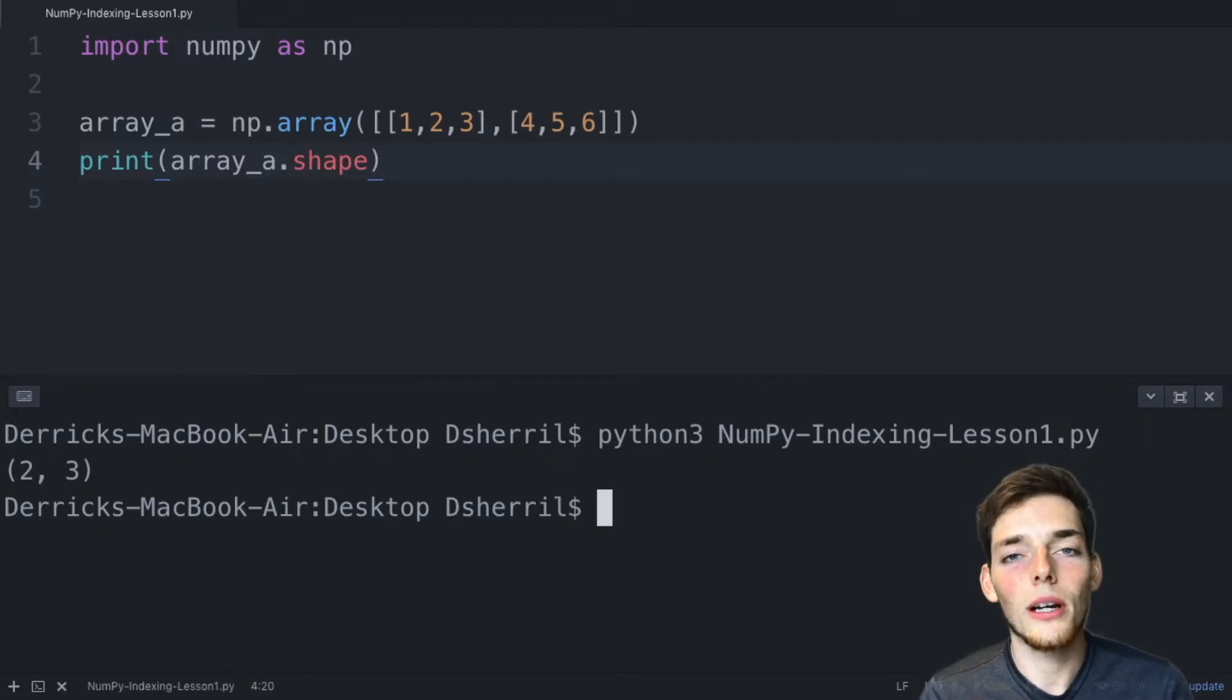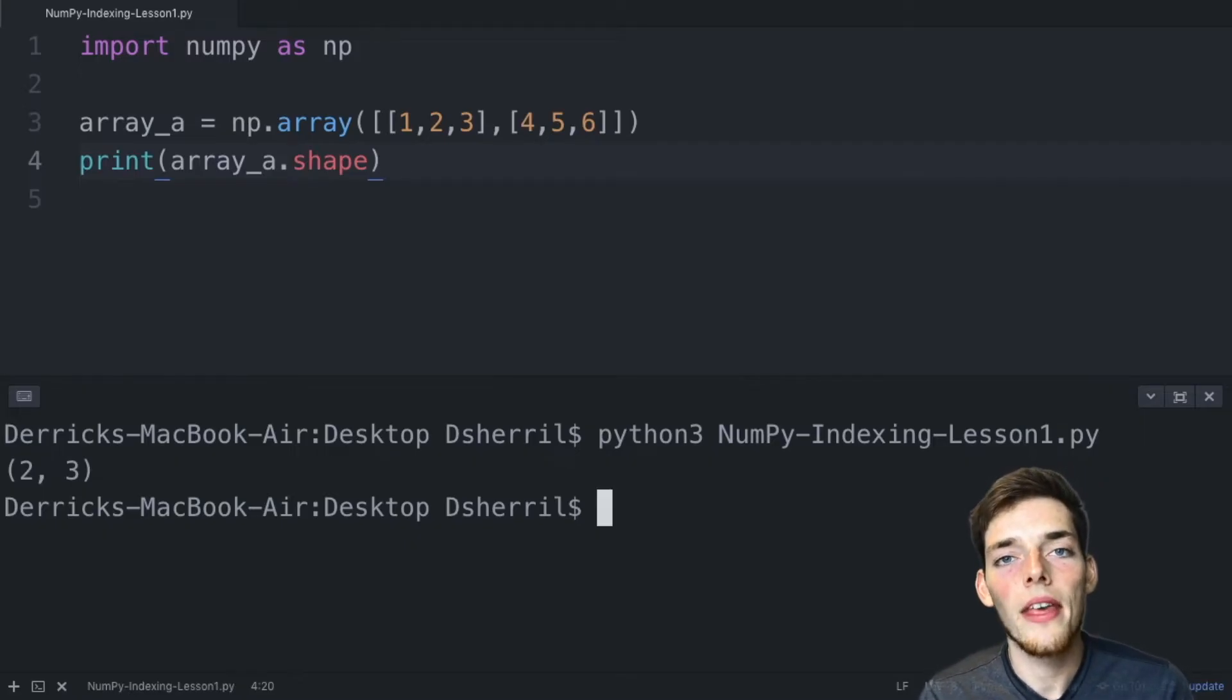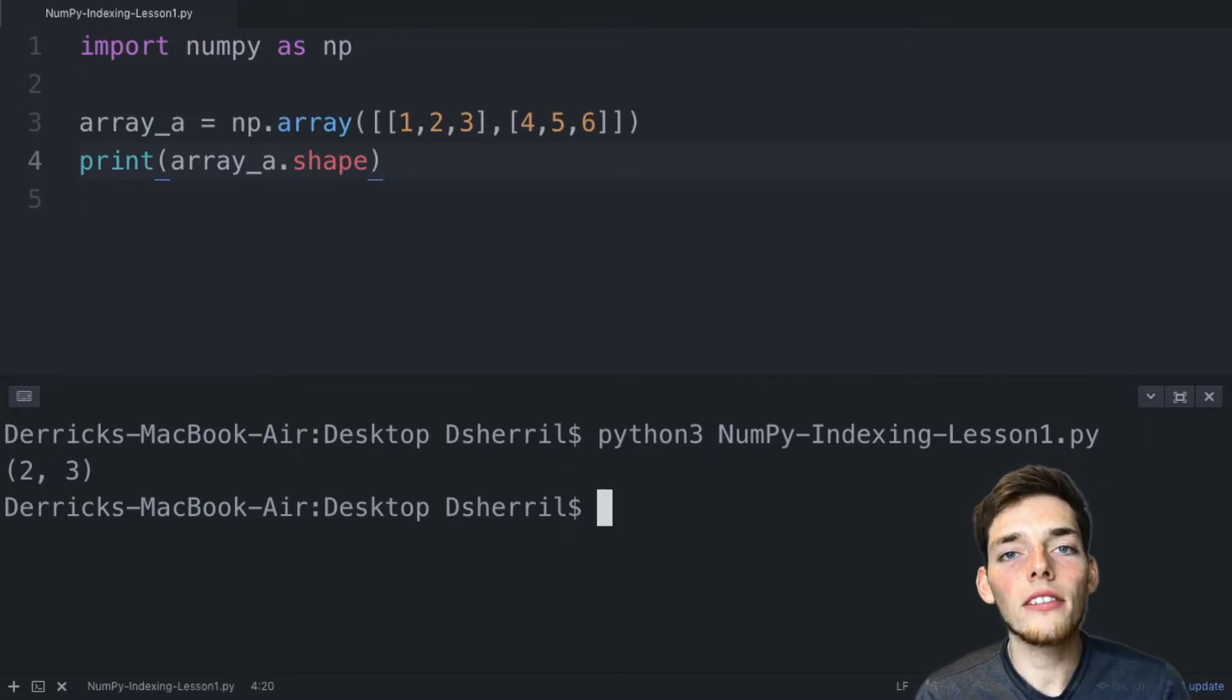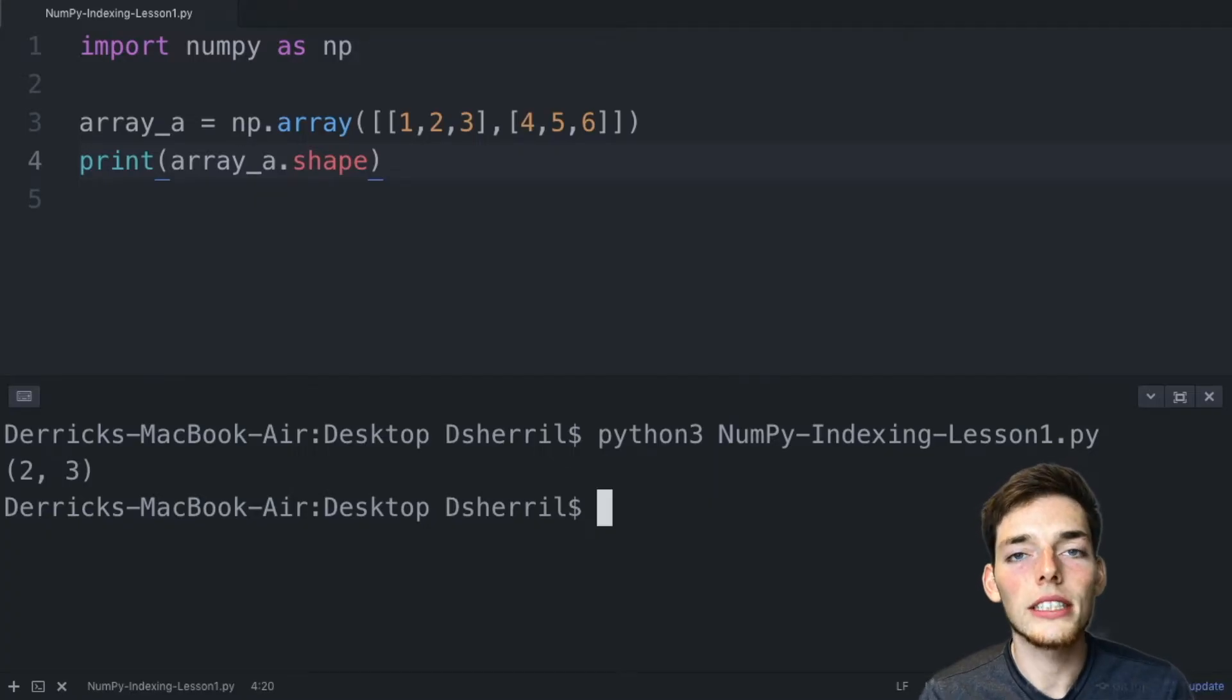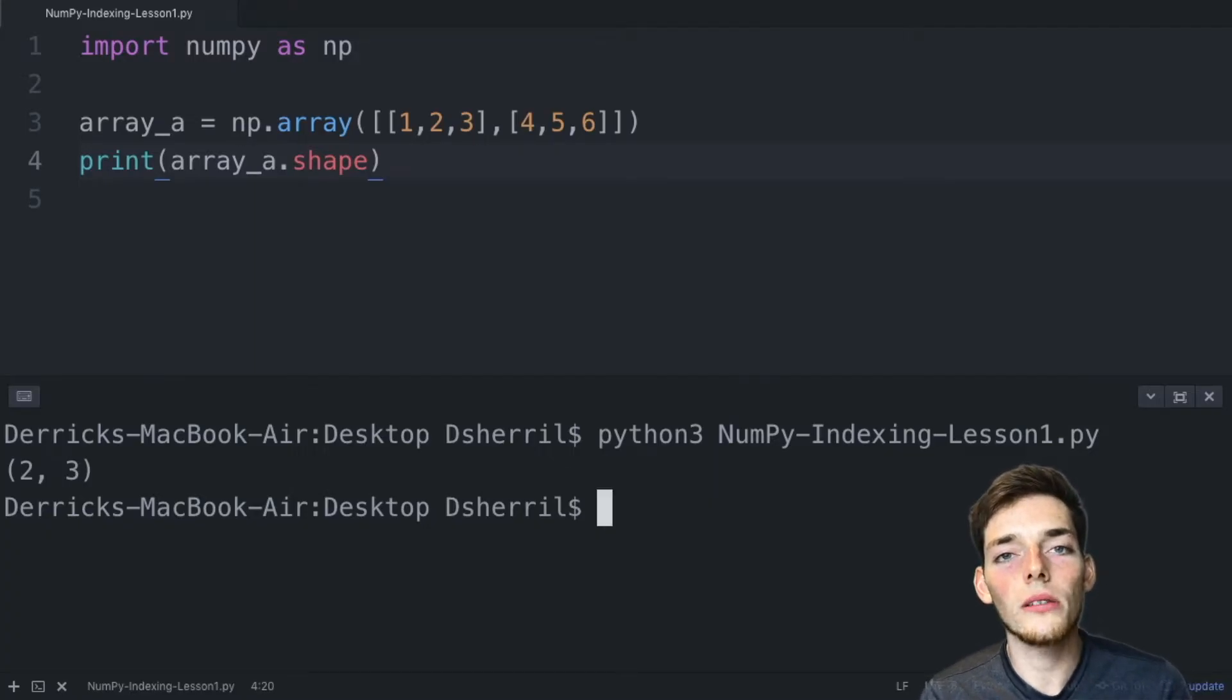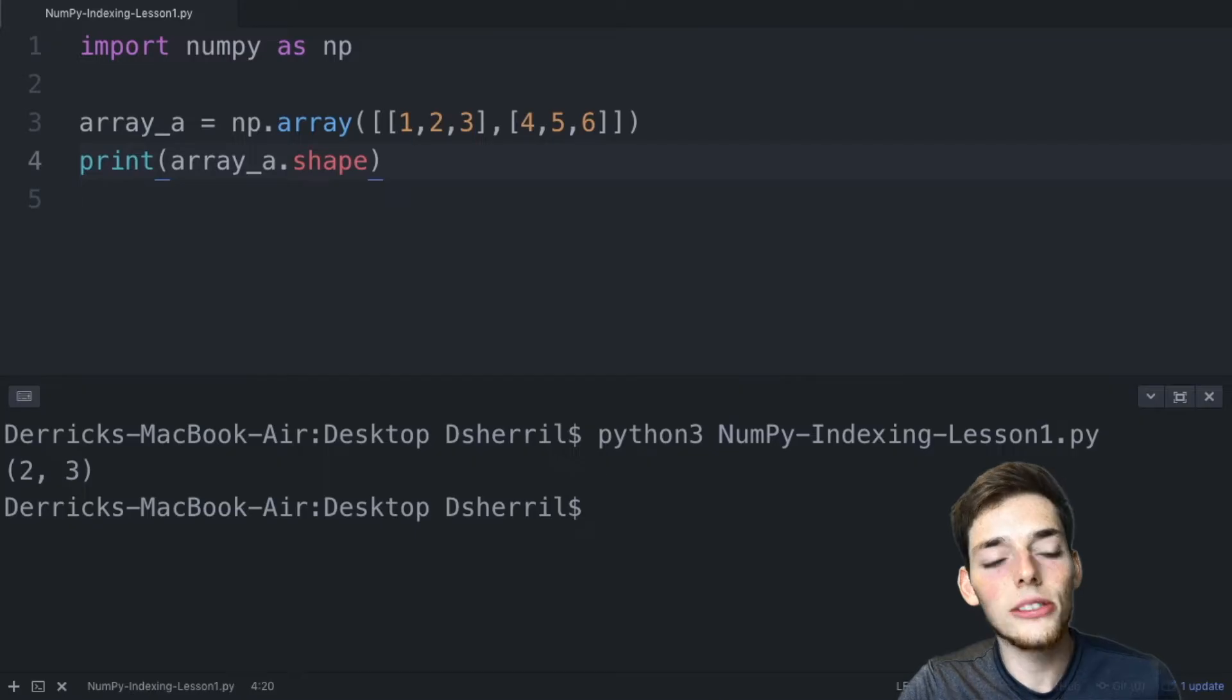We see that we get that tuple of two, three. Now let's talk about a new attribute to our numpy arrays. Every numpy array has a size attribute. The size attribute is just the number of columns times the number of rows.